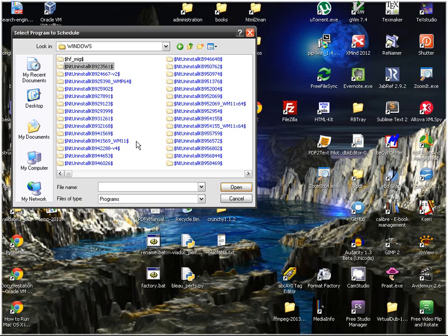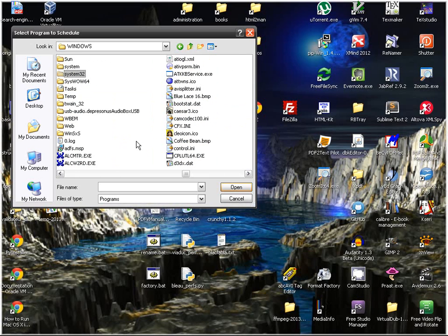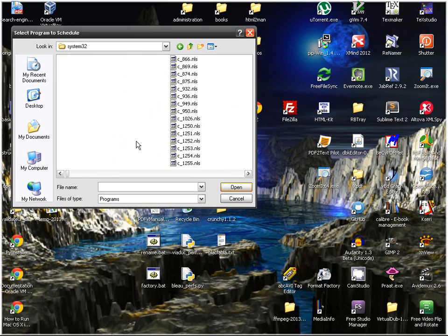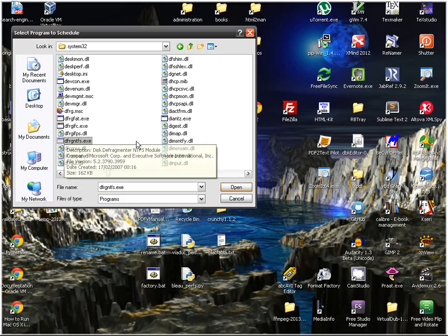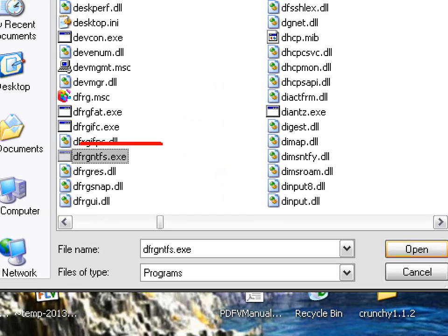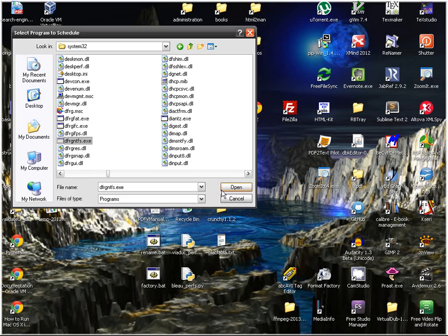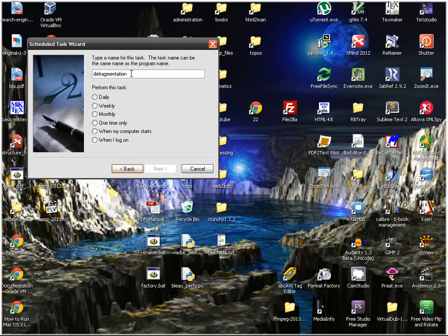And you're going to find df something, so it's going to be this defragmenter in DFRGFAT.exe. So open, you can name the task, defragmentation, whatever.